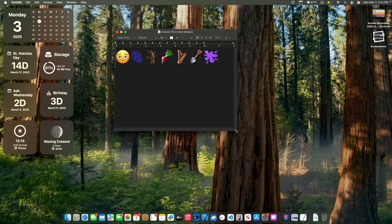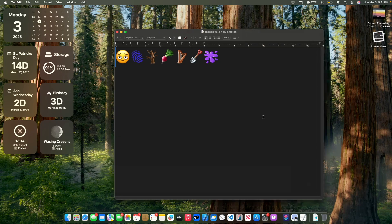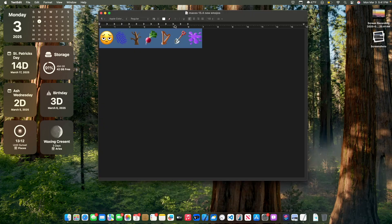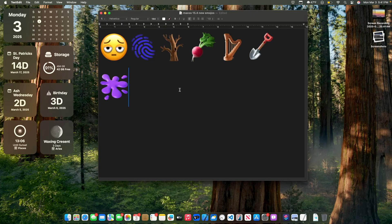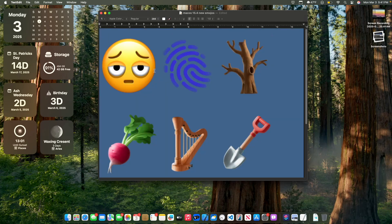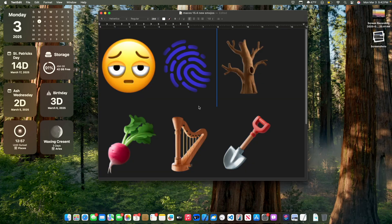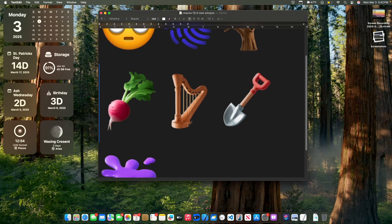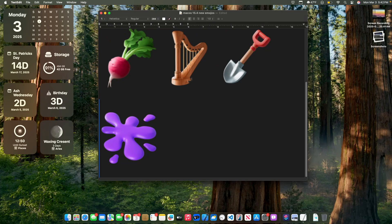The first thing we can talk about today is that there are some brand new emojis inside macOS. These were found inside the code in beta 1 but they were not implemented quite yet, but now they are implemented here in beta 2. You can see we got a tired emoji, a fingerprint, a tree, a radish, a harp, a shovel, and a paint thing.